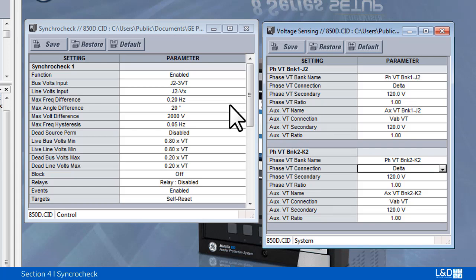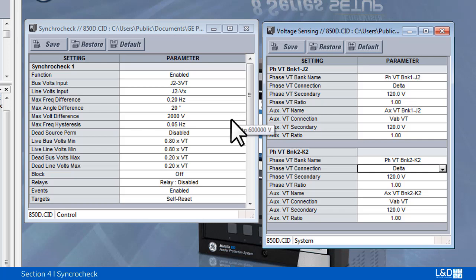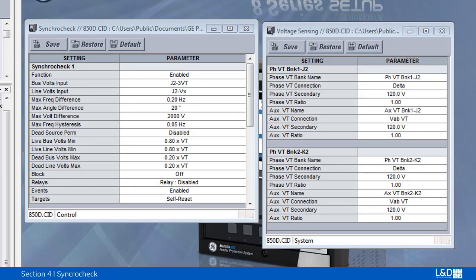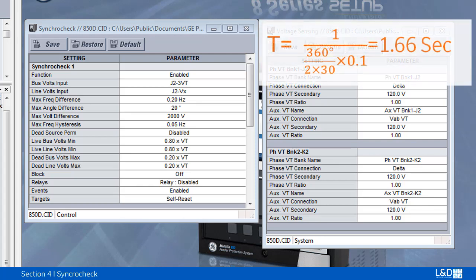The time during which the two voltages remain within the admissible angle difference is determined by the setting of the phase angle difference delta phi and frequency difference delta f. When delta phi is 30 degrees and delta f is 0.1 hertz, then the calculated time will be 1.66 seconds.